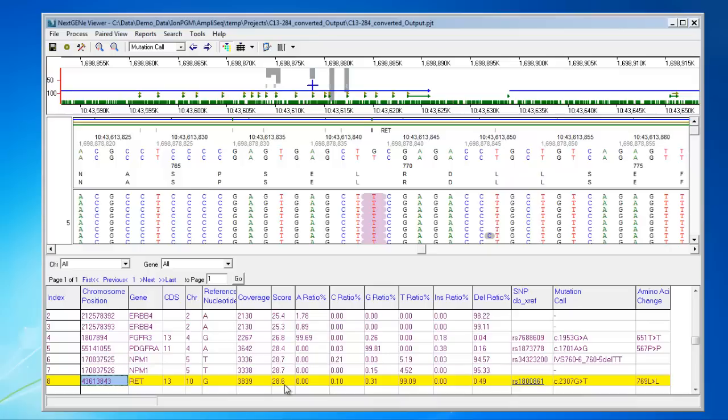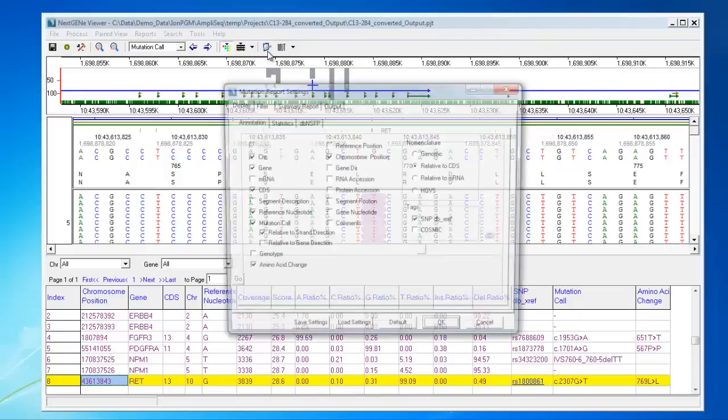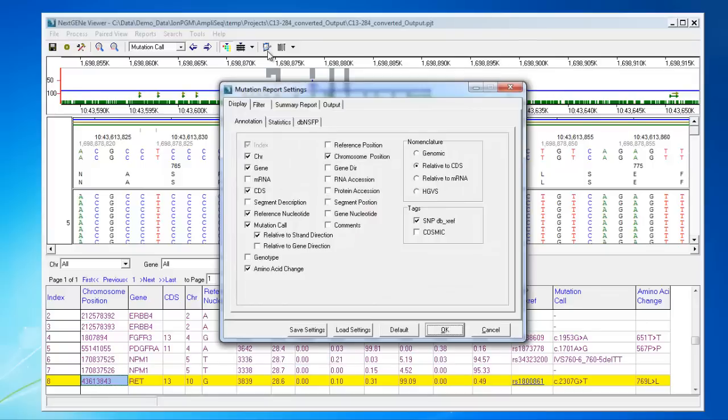The mutation report is very flexible, allowing you to modify the display, as well as filtering which variants are included in the report. To edit these settings, you can click on this icon to open the mutation report settings. On the display tab, there are several sub-tabs which you can use to select which columns of information to display.